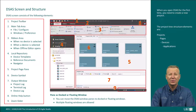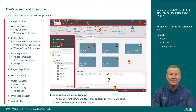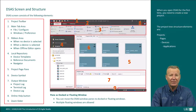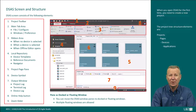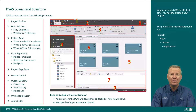After a project has been opened, the local repository slide-out pane provides access to device templates — its tree view lists the available devices — and reference documents. The navigator shows the DSAS project structure in similar fashion to a directory structure in Windows Explorer, in the tree view of projects, pages, devices, and applications.